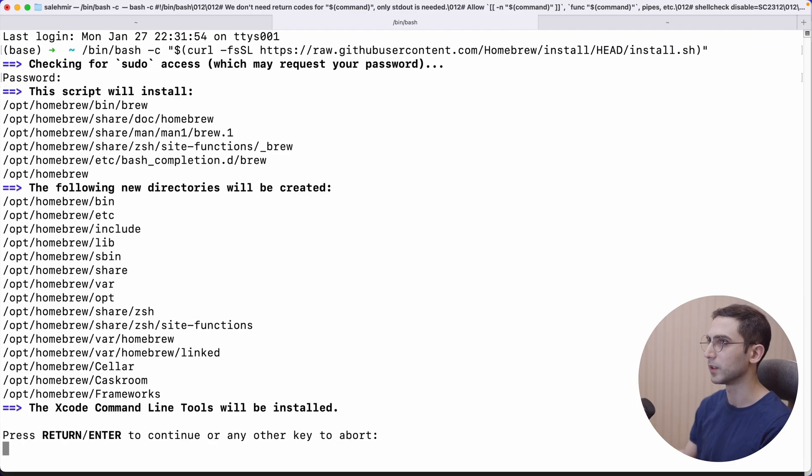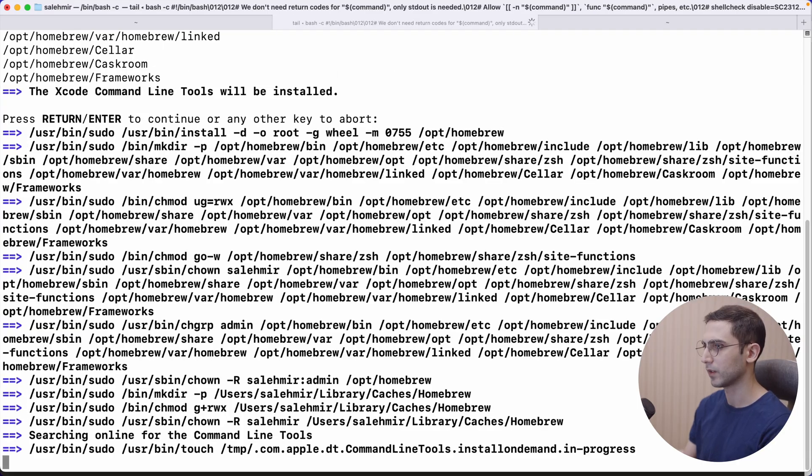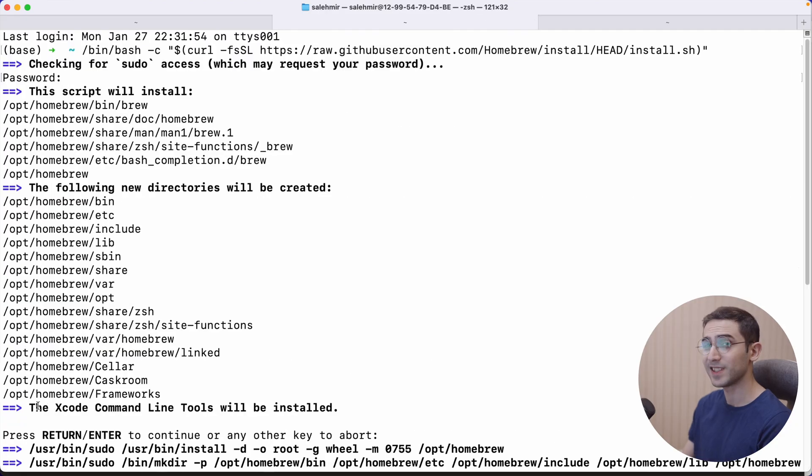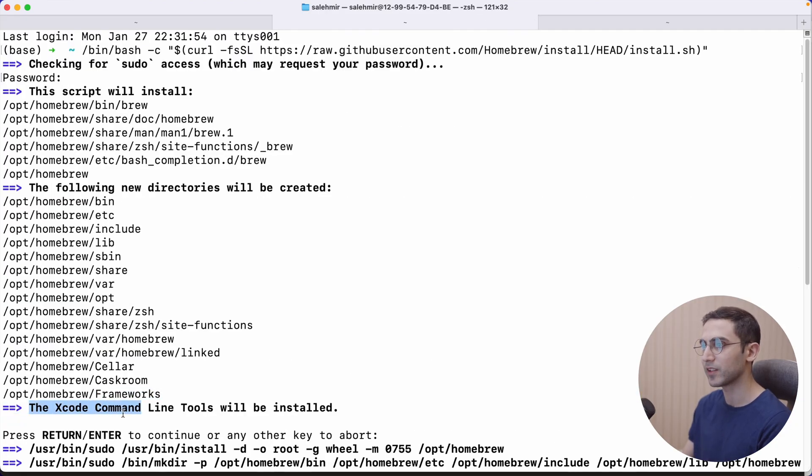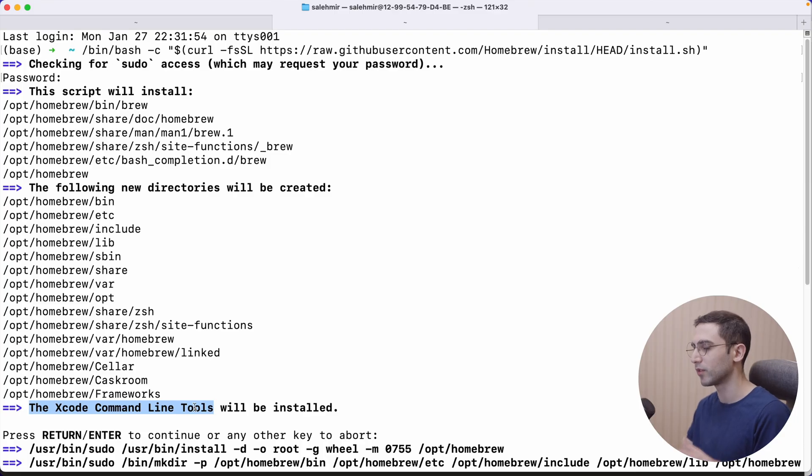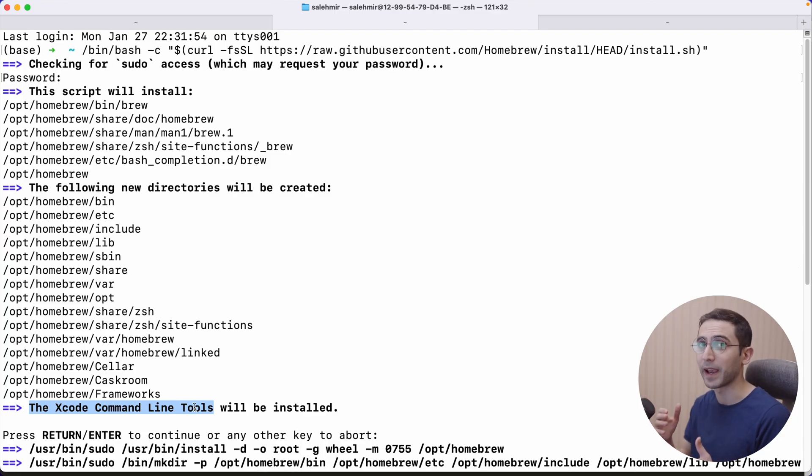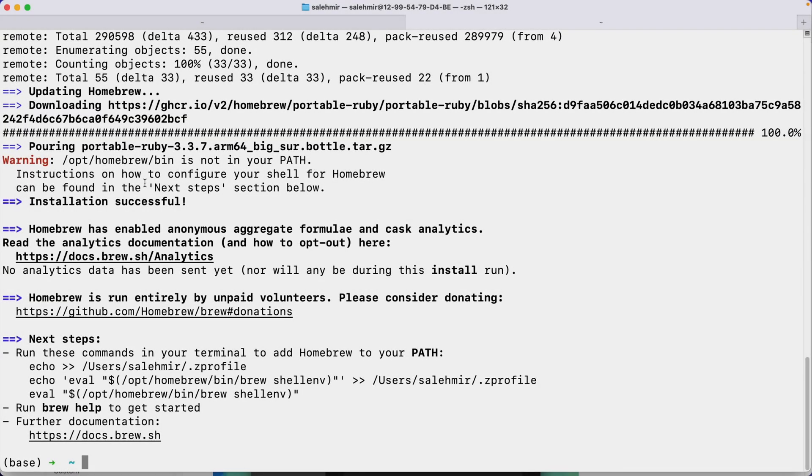I'm going to enter my password, hit enter, and we're going to have to wait. And notice that it's telling me that it needs to set up the Xcode command line tools first, which is required for most of the development stuff on macOS. And we're done.